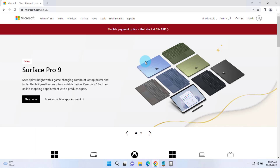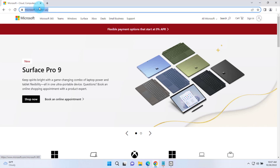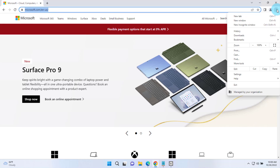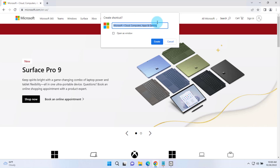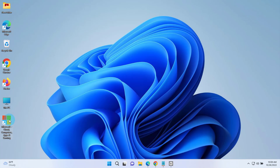In Google Chrome it's an extra step. To pin a shortcut of this website on the taskbar I have to click on these three dots on the right side, highlight More Tools, and click on Create Shortcut. This is going to create a shortcut on the desktop, so I'm going to click Create and it's here.